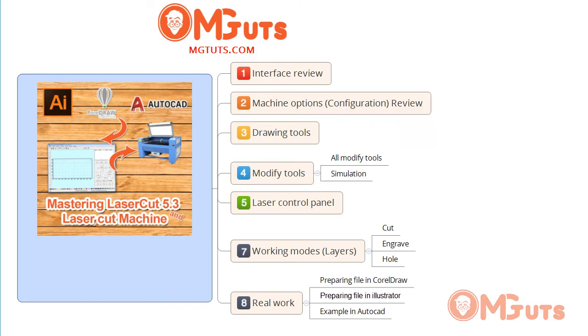If you want to learn about Laser Cut and how to control a laser machine, you can join this course by clicking on the link in the description and also on the screen that you are seeing right now.